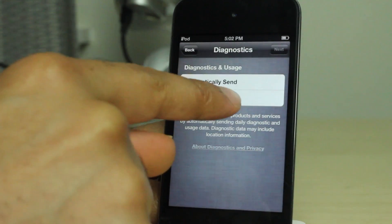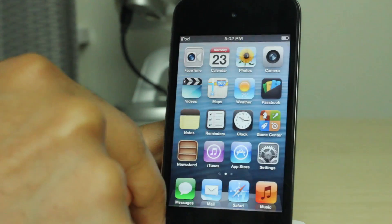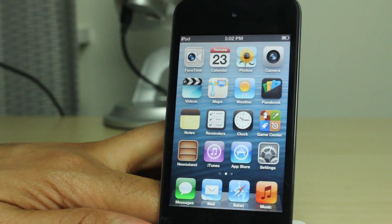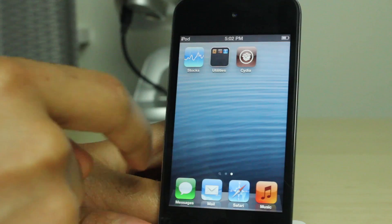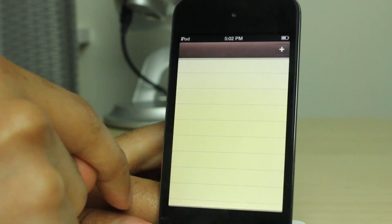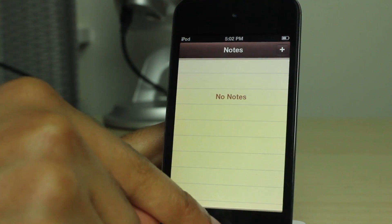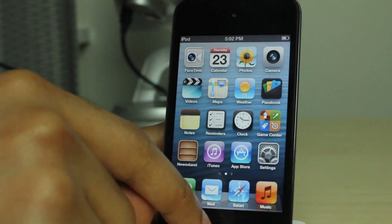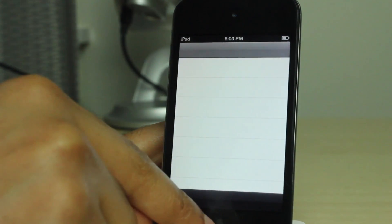And there is my restored iOS device here. I still have Cydia, but everything else, literally everything else, is back to stock just like that.